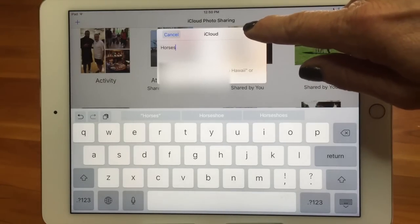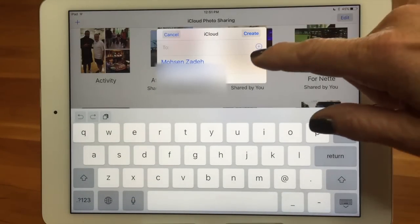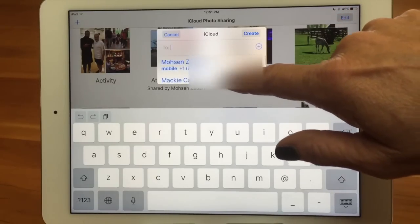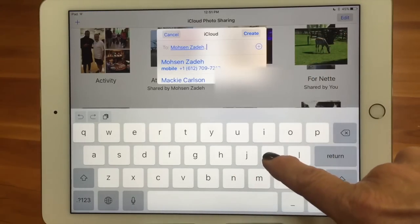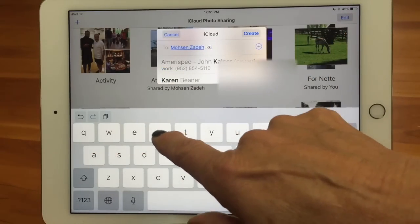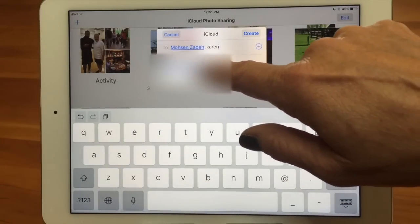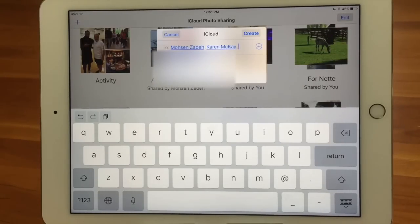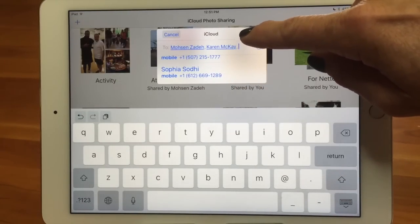You put the title in, hit next, and then you get to pick who gets it. It comes up with a list of people. I'm going to pick the first one, which is my husband, and then I can just start typing another name — here are all my Karens. I'm going to find Karen McKay and add her, and I could keep going or hit the plus button to bring up my address book. It's very similar to mail or texting — anywhere you're doing a To field.